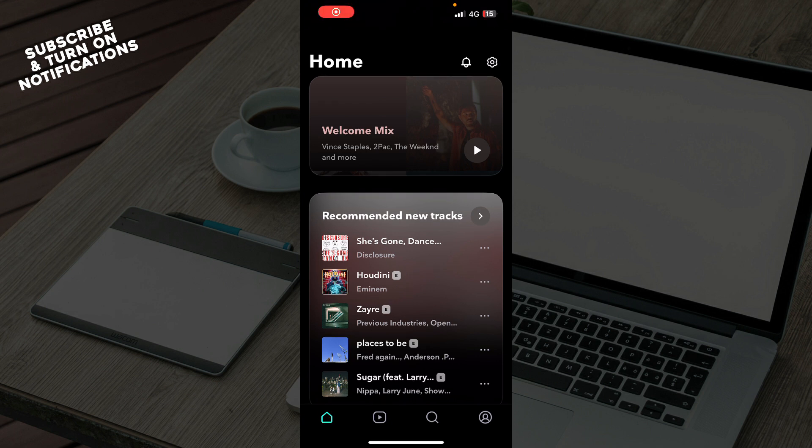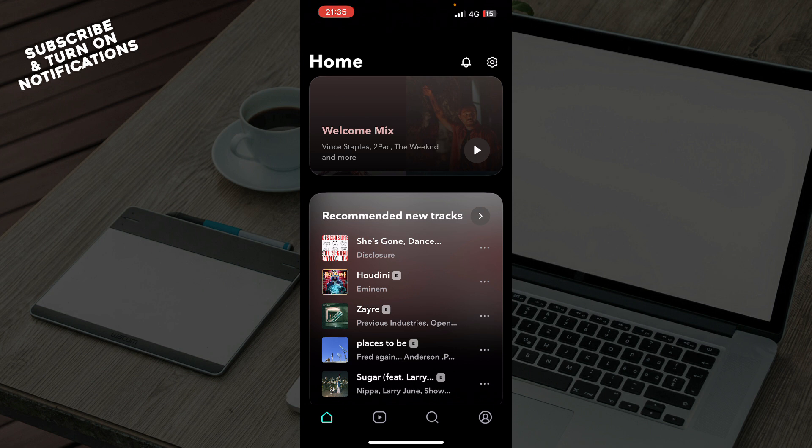The first thing you need to do is go to the Google Play Store or App Store and download the Tidal application. When you've done that, just log in to your profile. If you don't have one, you can register to Tidal. If you don't know how to do that, you can check our YouTube channel where we have plenty of Tidal tutorials.